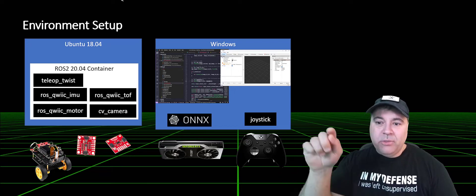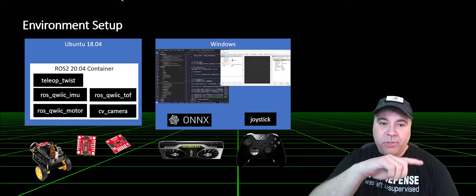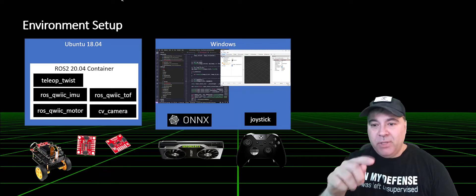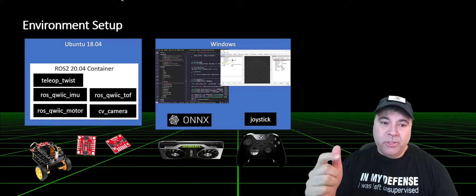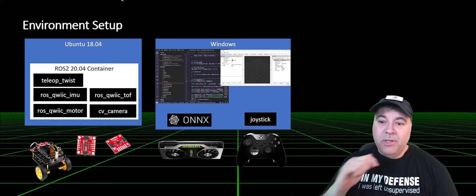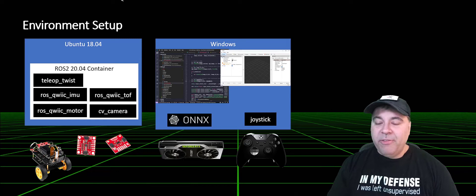So the joystick will connect to Windows, publish to the Jetson. The tele-op twist will interpret those joystick commands, turn them into command velocities, which will drive the motor.